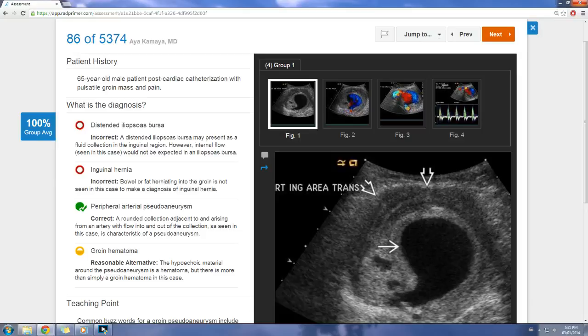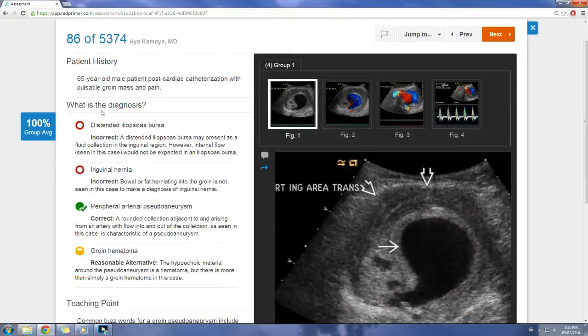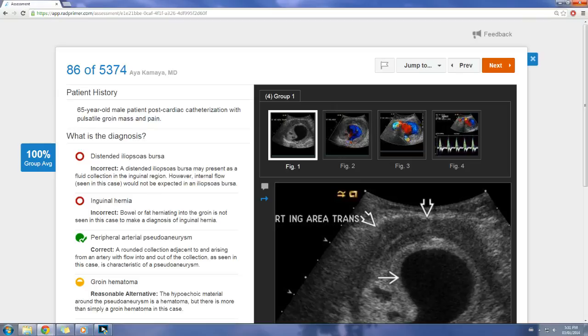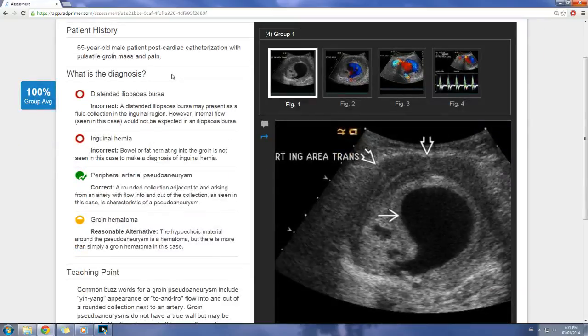In summary, Rad Primer is a comprehensive learning tool that can certainly help you prepare for exams and covers the full spectrum of radiology. The main downside is cost. I hope you enjoyed this review and find it helpful — maybe your program will consider it, or perhaps give feedback to Amersys on how they can make it better in the future. Thanks for watching, we'll see you next time.